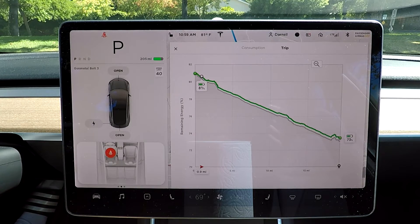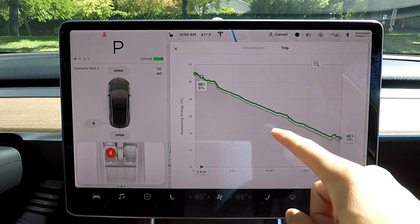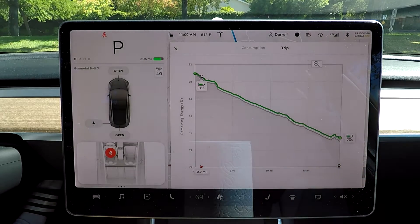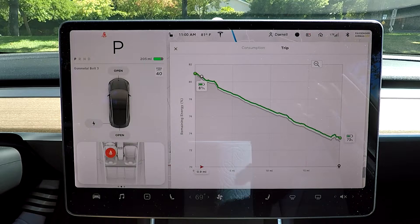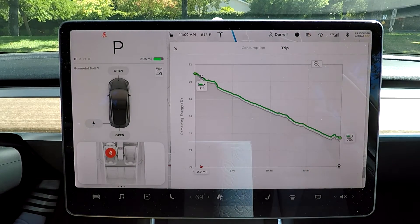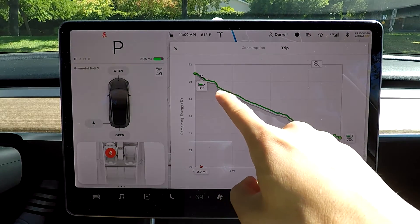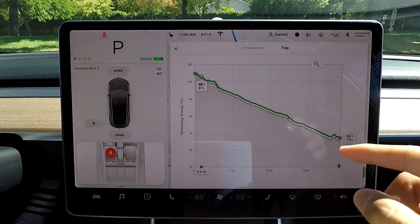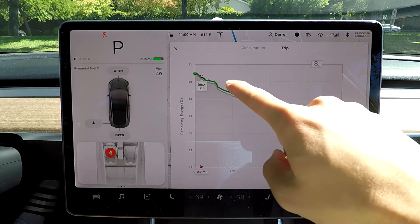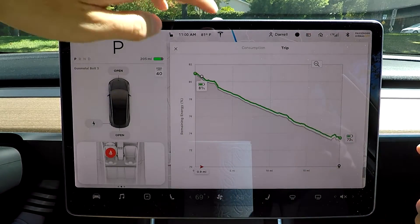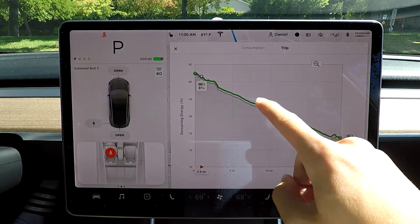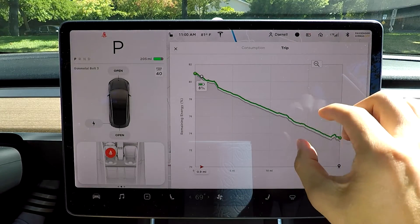What I did is actually drive a small portion of this route. The gray line is the initial prediction the car made based on its averages and the data it has in the system — that's the projected line. As I started driving, you can see there's a new green line that represents my actual driving data. Basically I drove a little bit slower on purpose so you could see it like this.